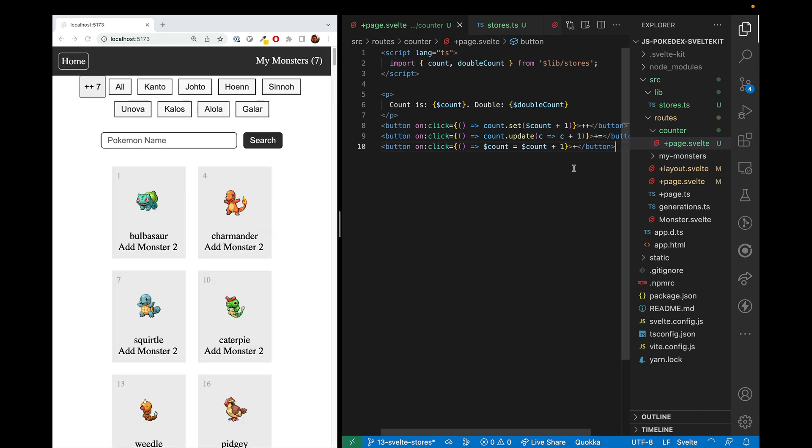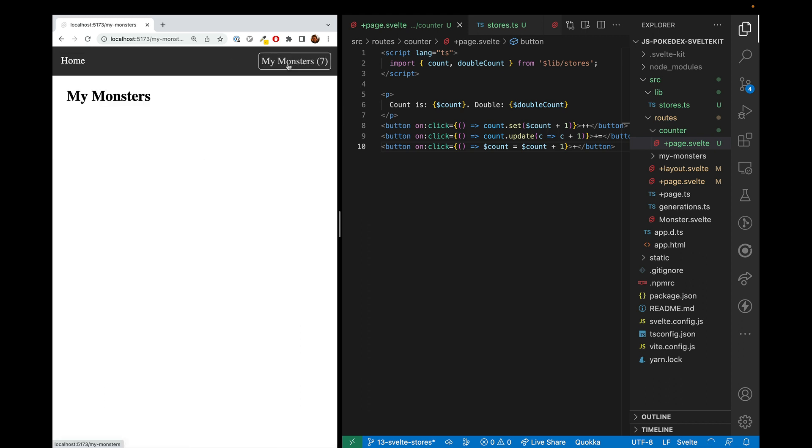In this video we're just giving a toy example, but in the next video we're going to attach it to the Add Monsters button, so we can create an array of monsters which is then displayed in the My Monsters page.